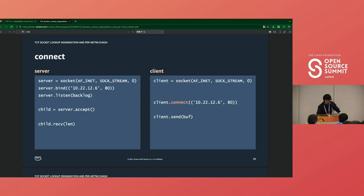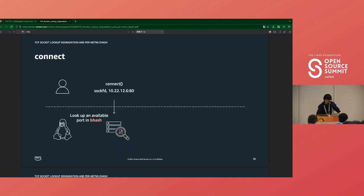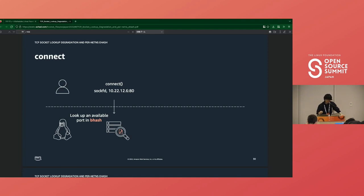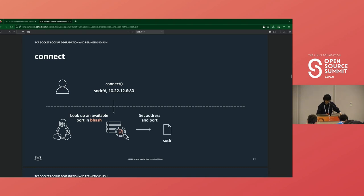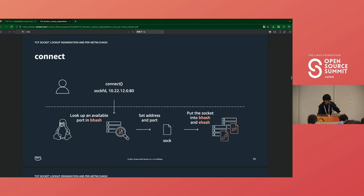Next is connect system call. When we call connect, the socket is not bound to any local address or port in this case. So the kernel selects an IP address based on the destination address. Now the socket has three tuple: destination IP address, destination port, and source IP address. So the kernel searches for an available port in bhash.